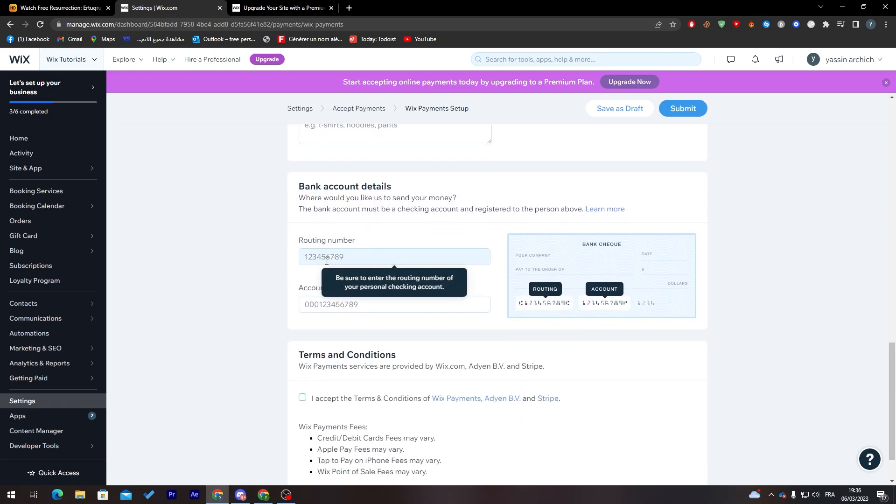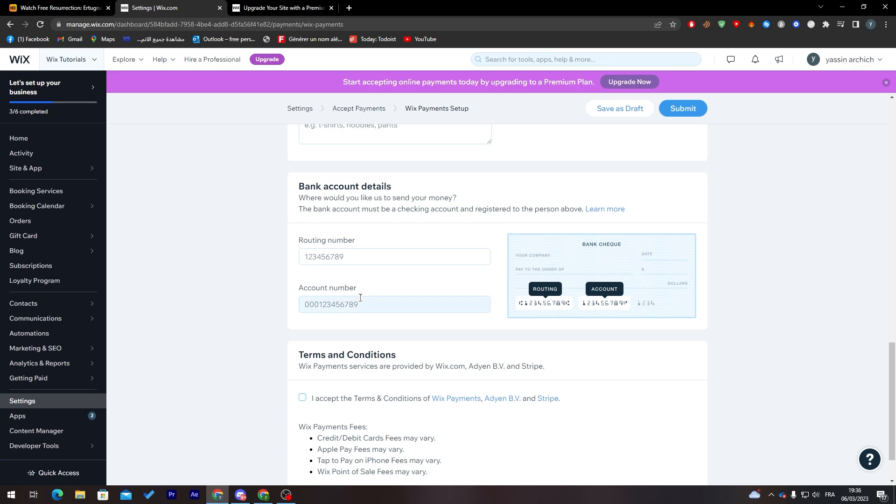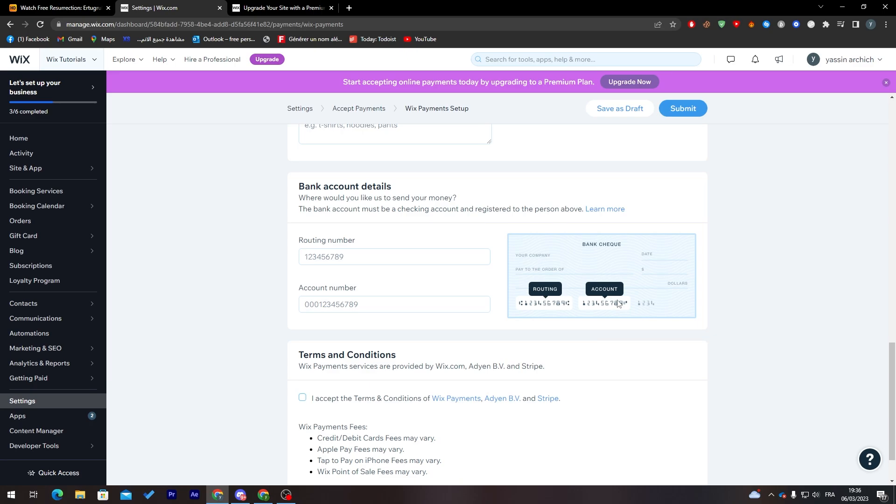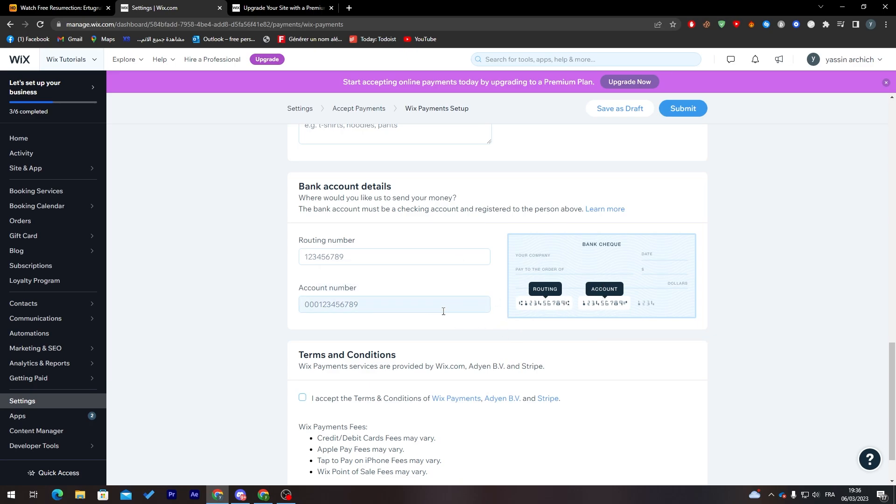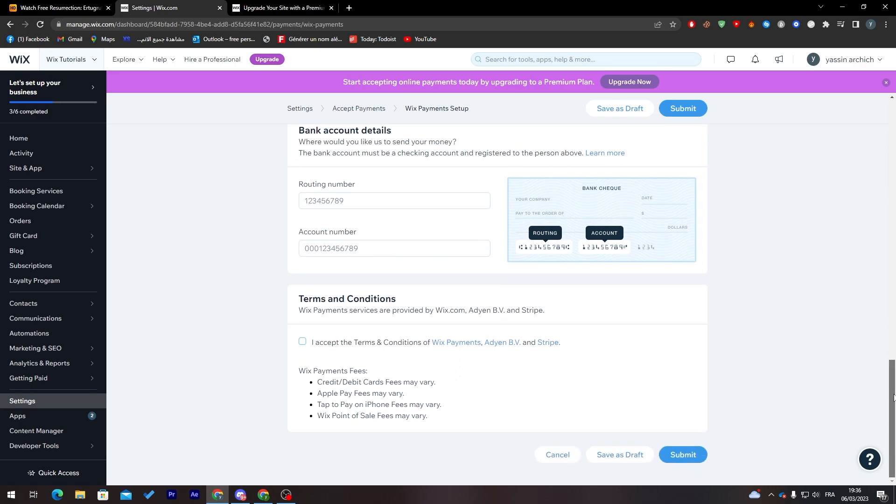Finally, you'll find your bank account details. Put here your routing number and account number. This is an example how it looks like: this is the routing number and this is the account number, so you don't make any mistake writing them up and people will not send money to a wrong card.